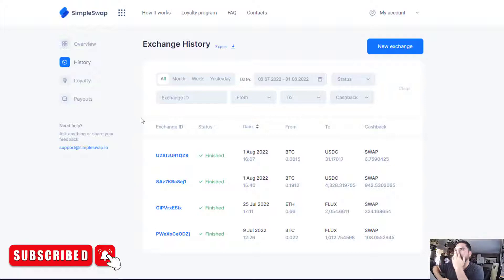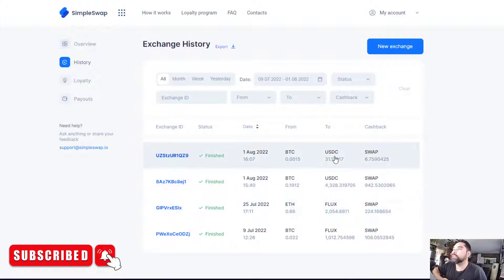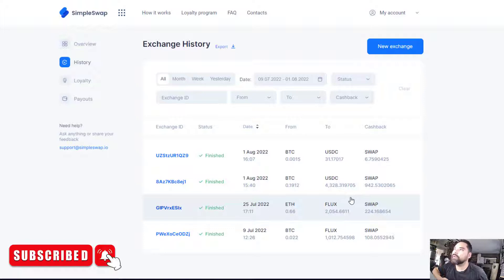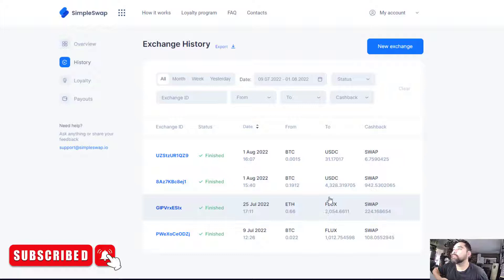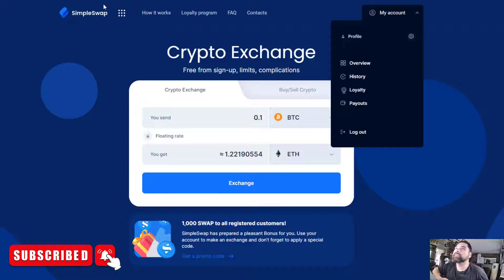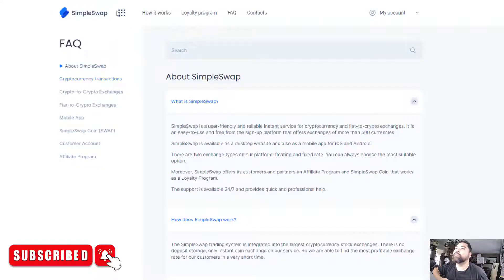If you don't want to wait to mine the 1,000 FLUX or don't have it already, the next best thing is to take something you already have like BTC, USDC, or Ethereum and swap it. I'm going to do a live demo today — I have about 30 USDC so I'll swap some into Ethereum. I recommend creating an account on SimpleSwap because it gives you the history of all your previous swaps.